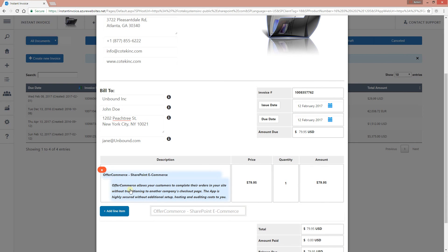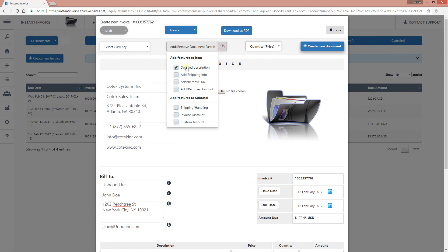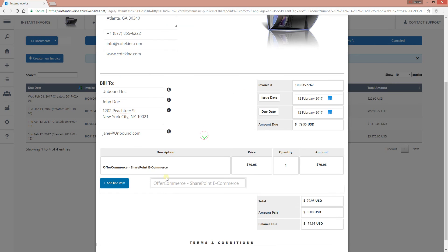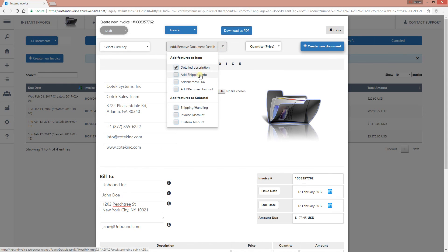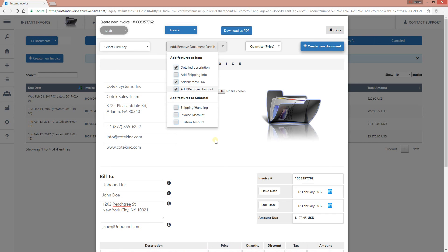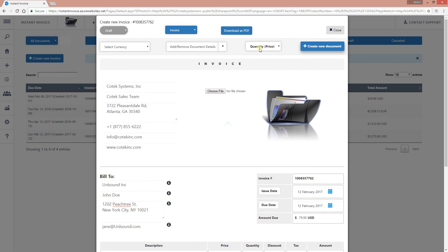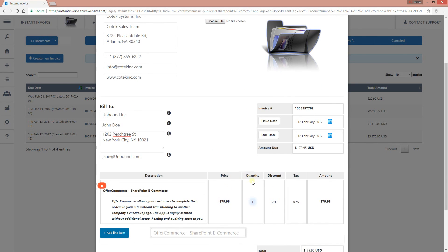If I uncheck that checkbox, the description is gone. Let's add the description, add some tax information, and add a discount as well. You can also customize for timesheets — you can select hours instead of quantity and amount, or you can select amount only if you don't want quantity, discount, and tax to show up.